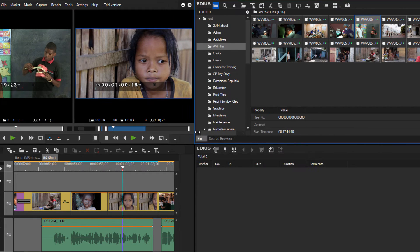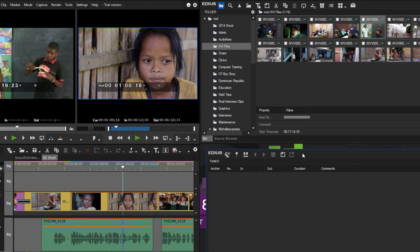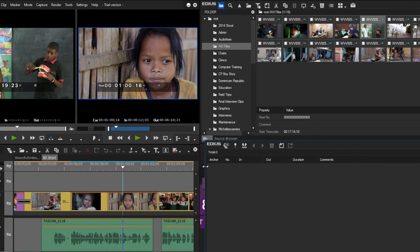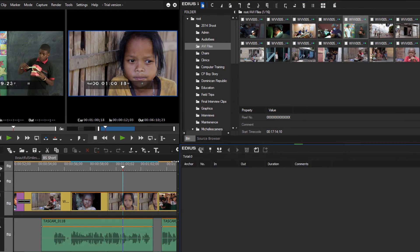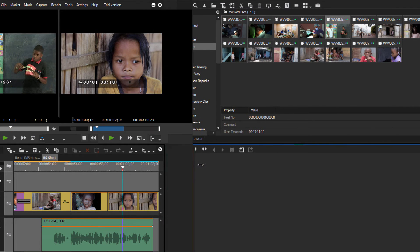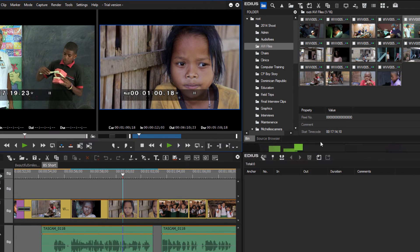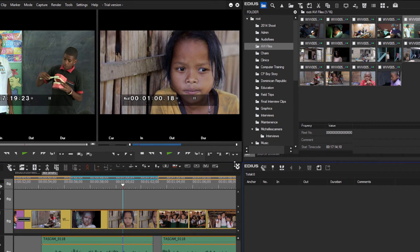In order to move windows independently of each other, we simply undock them — separate them from the others — and then we can move them, make them larger, or make them overlap. Then as we bring them back and snap them together, they become docked. Once docked, moving the divider in the center moves all four windows together. Let's snap everything back together so they follow each other when we resize.